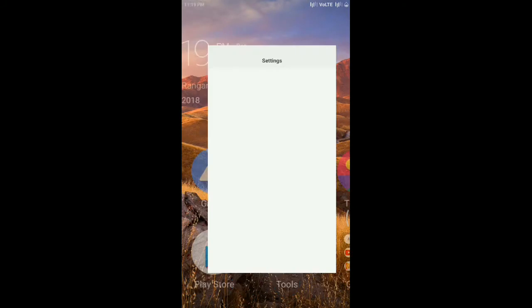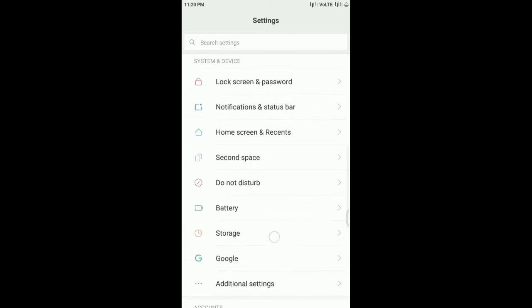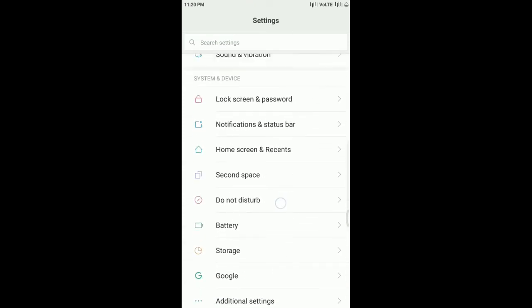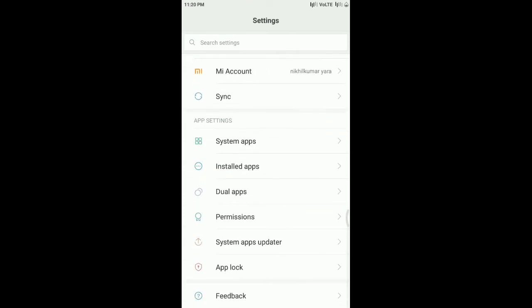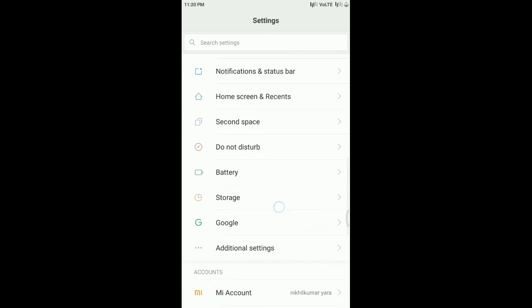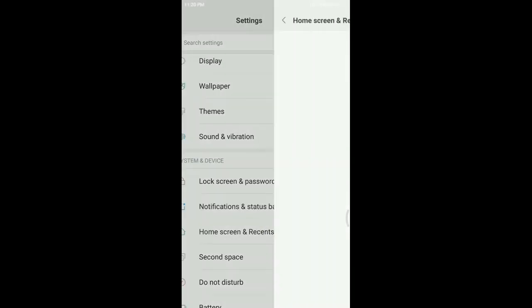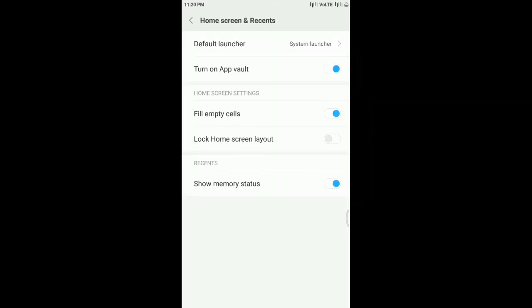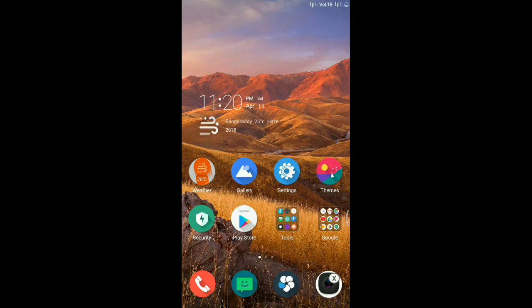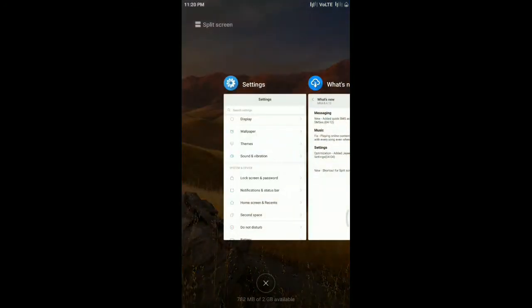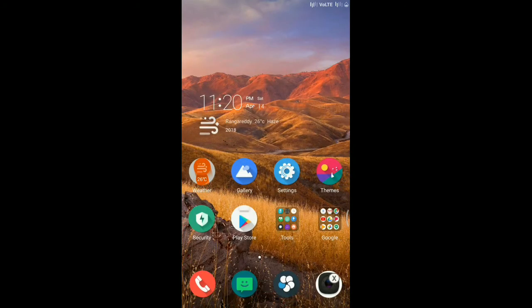In settings we will be getting an option which is gene home screen. And our next thing is we have got split screen option in the recent bar, which we've been waiting for.